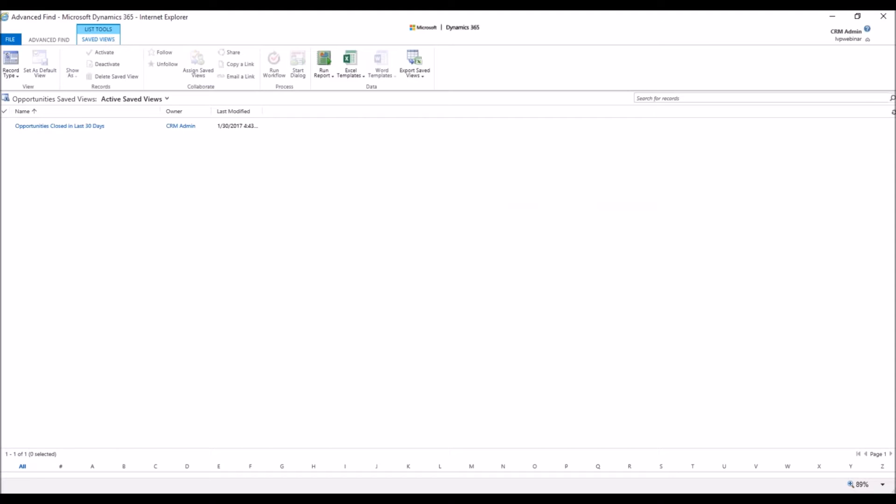It doesn't send them an email or anything, so you want to make sure that you send the user you shared the view with an email stating to go to the Opportunities section and look under My Views for this new view called Opportunities Closed in the Last 30 Days.